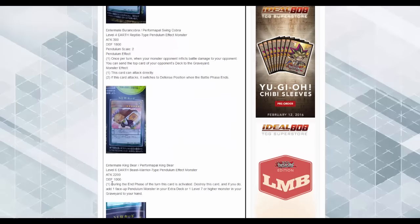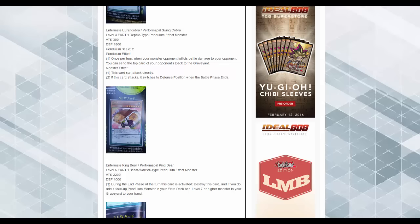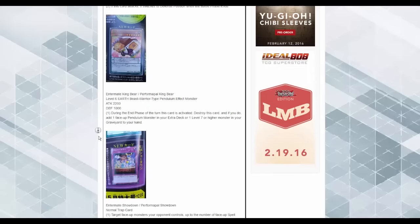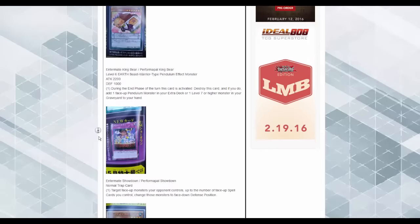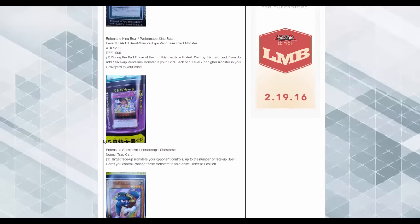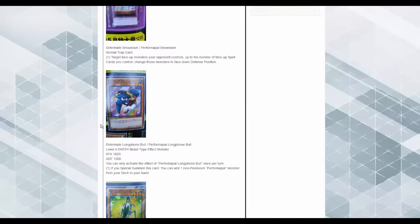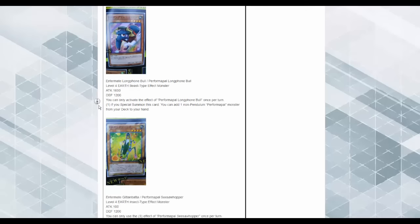Performapal King Bear. During the end phase of this turn was activated, destroy this card, and if you do, add one face-up Pendulum Monster from your extra deck, or one level 7 or higher monster from your graveyard to your hand. Maybe for combo? Performapal Long Phone Bull. You can activate this effect once per turn. If you special summon this card, you can add one non-pendulum Performapal Monster from your deck to your hand. So searches for second donkey at the moment.